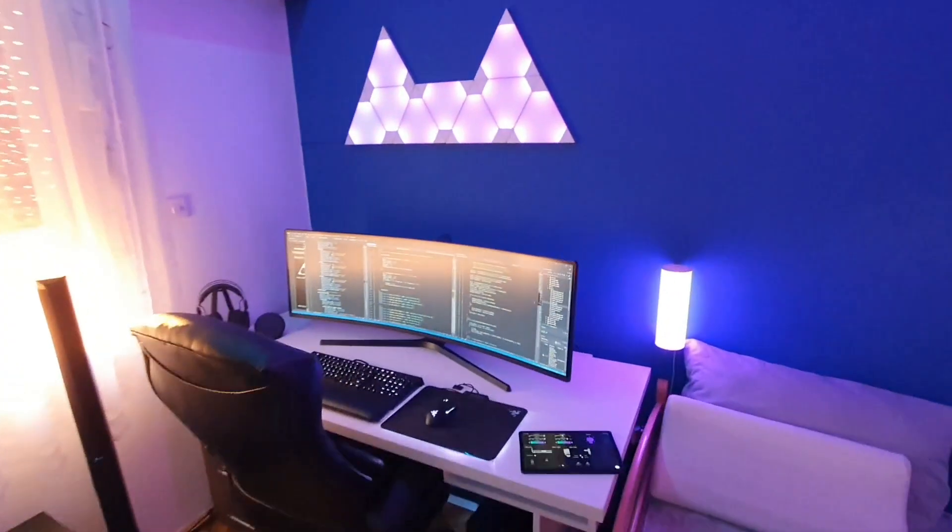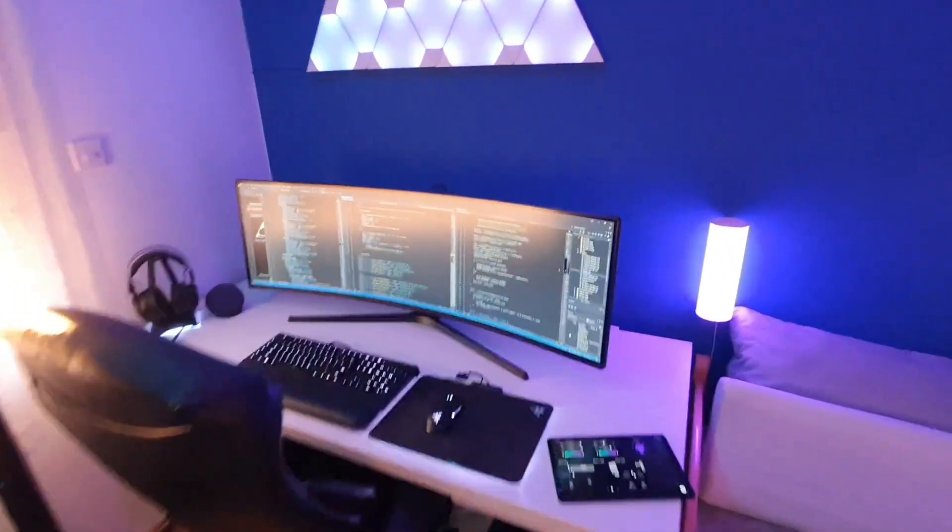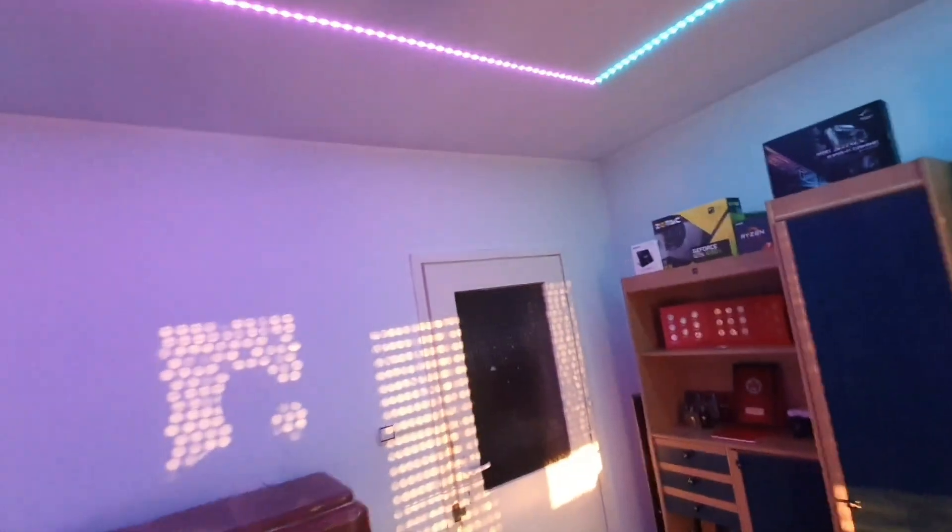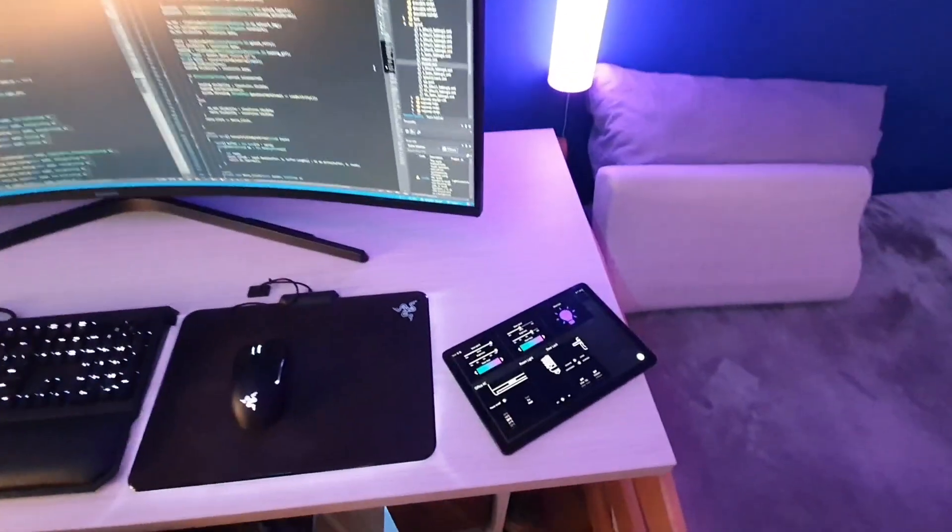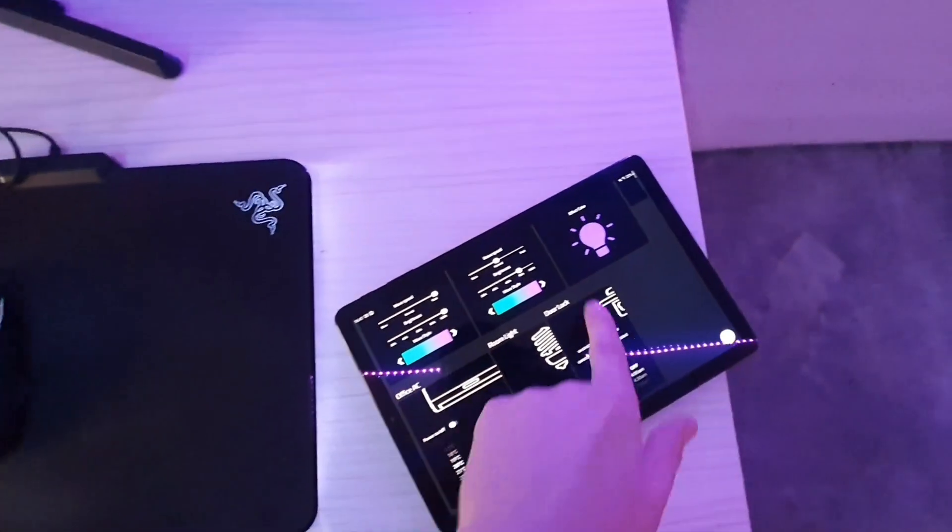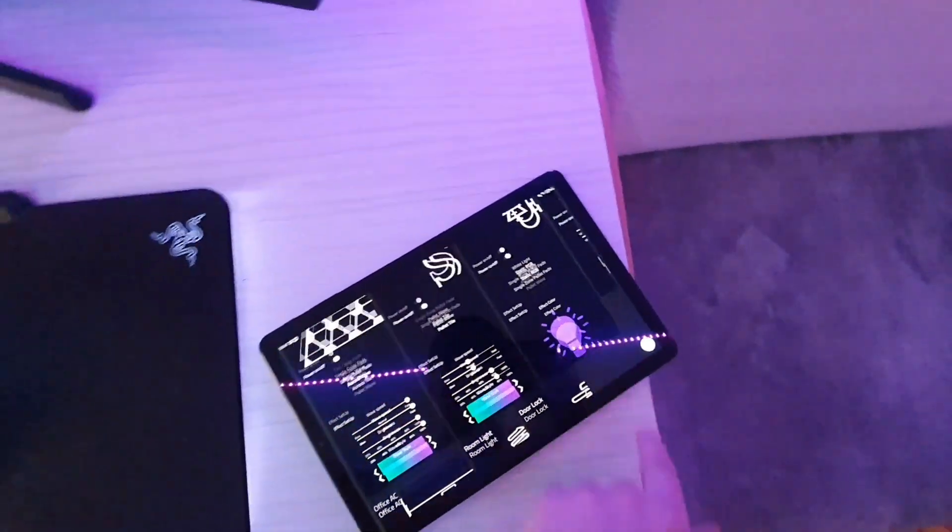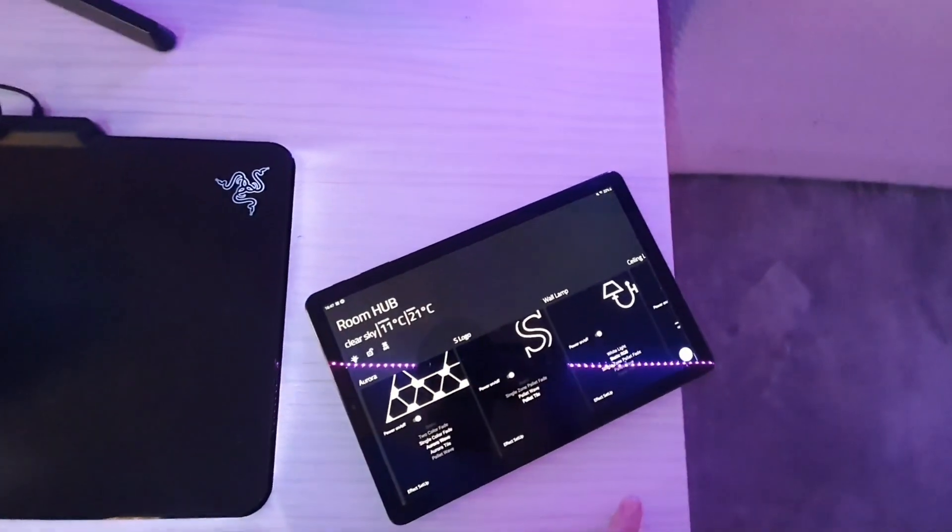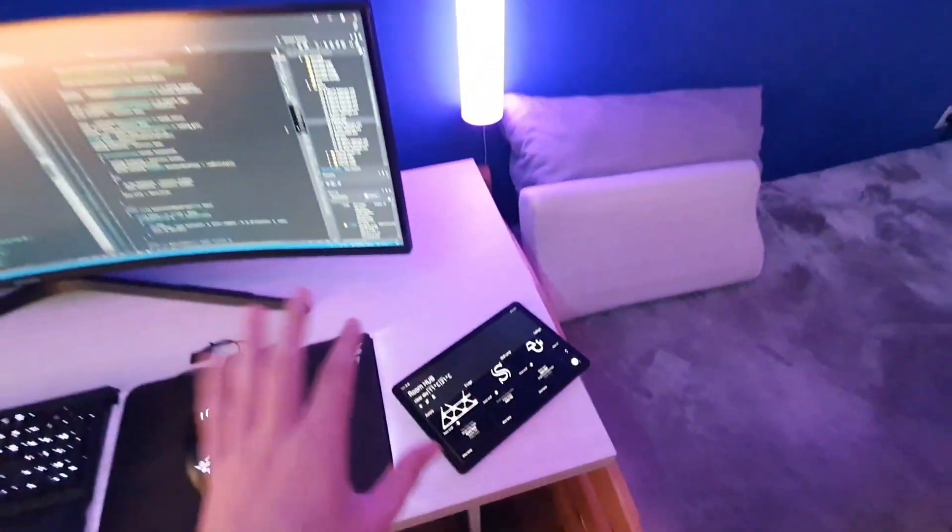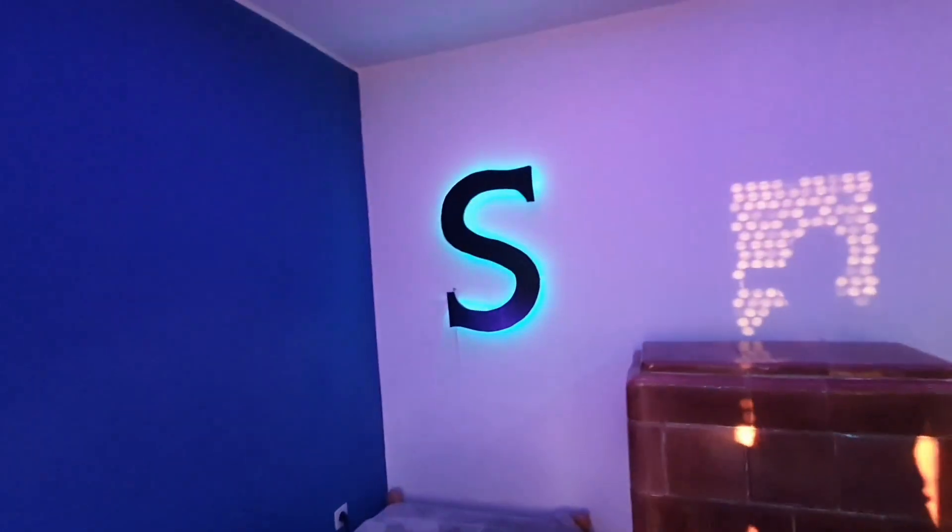What's up guys, welcome back to the SNES channel, and today I'll finally walk you through my smart room system. Everything is controlled by a custom made app, and before I get into it, I just want to quickly tell you what the setup consists of.